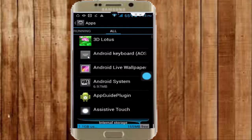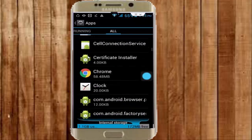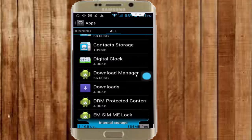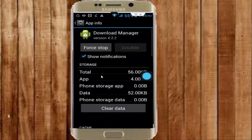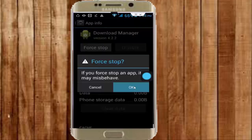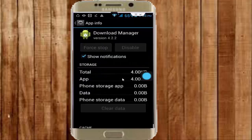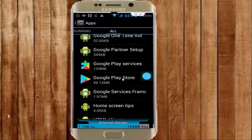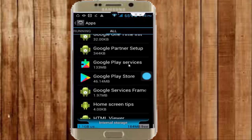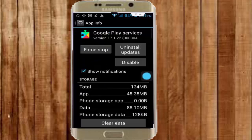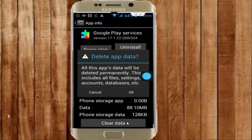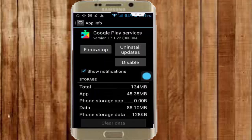In Applications, go to All Applications, scroll down and find your Download Manager app. Open the Download Manager, tap on Clear Data, tap OK, and tap Force Stop and OK. After that, go back.